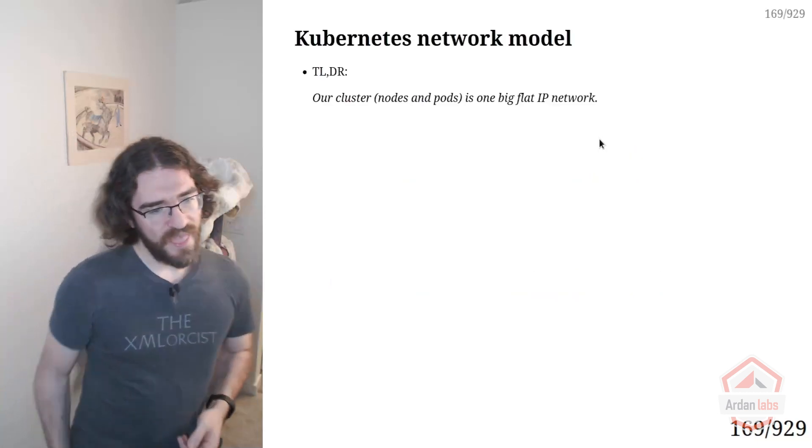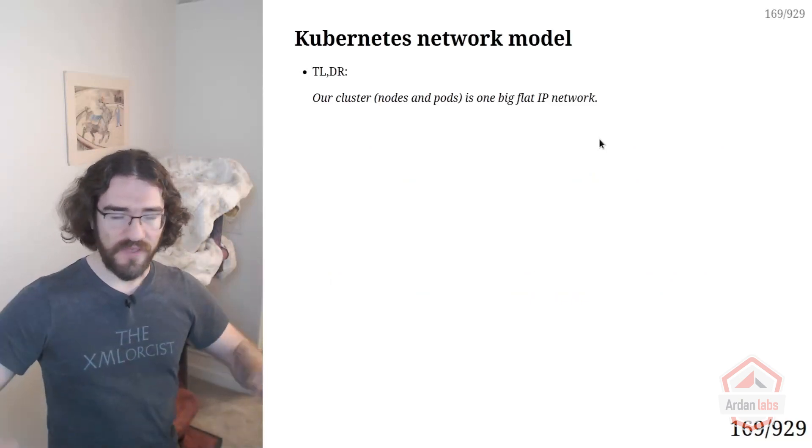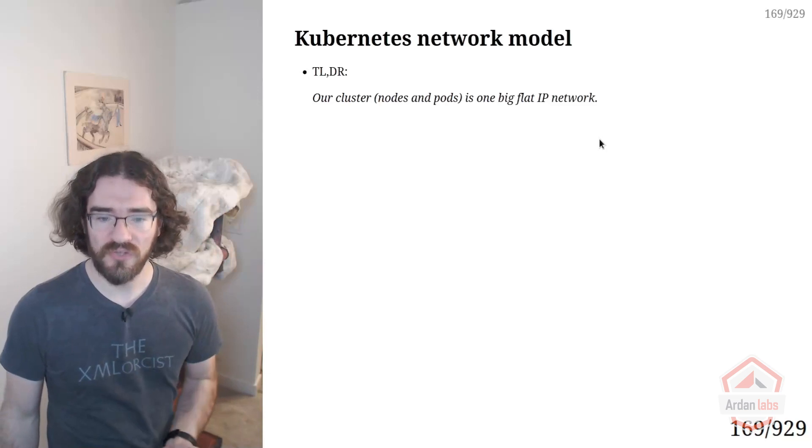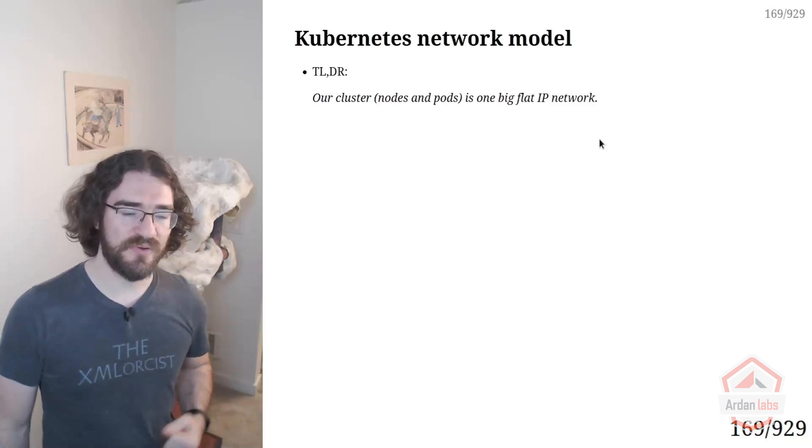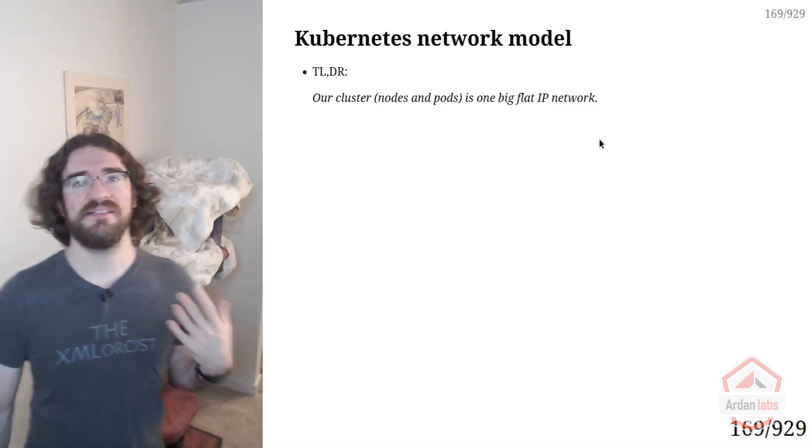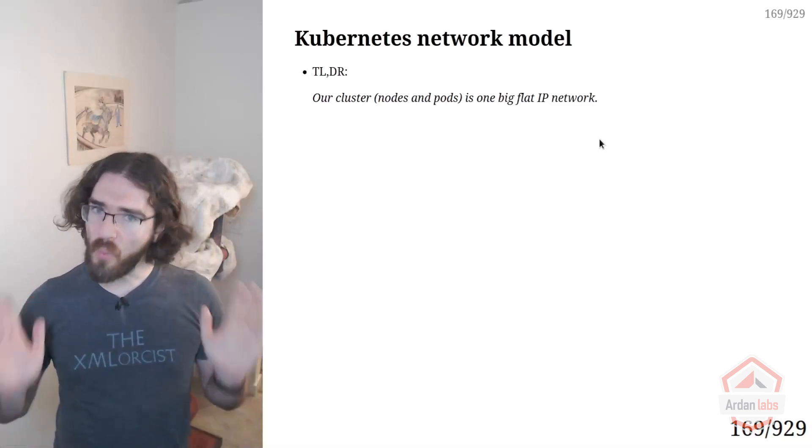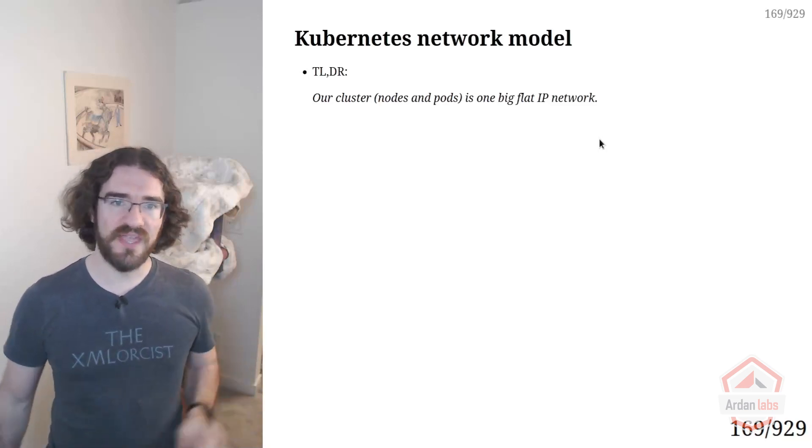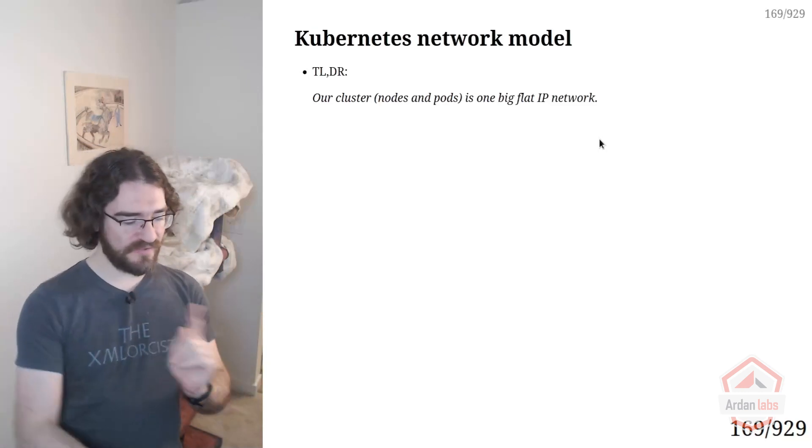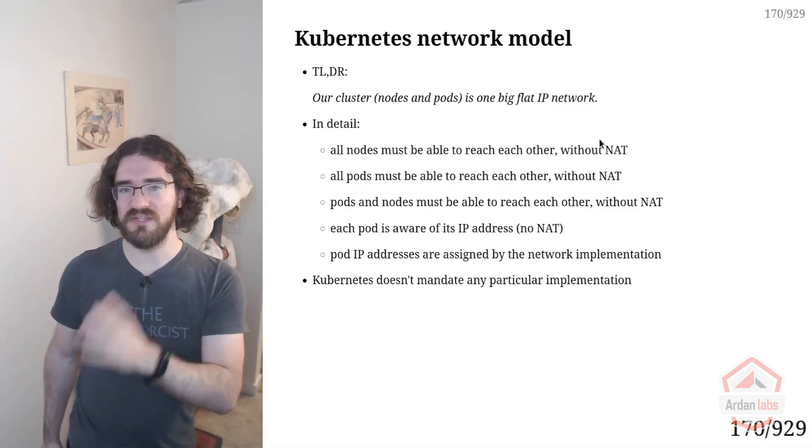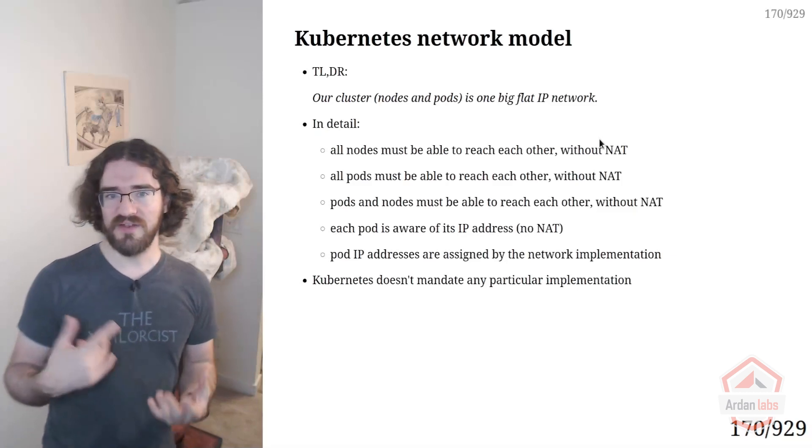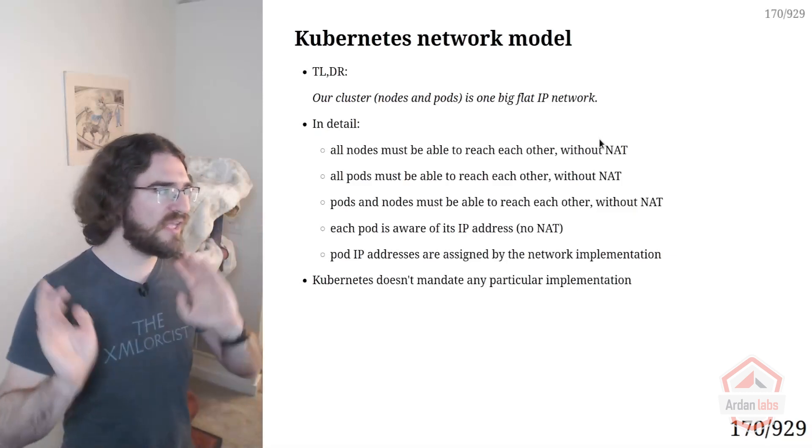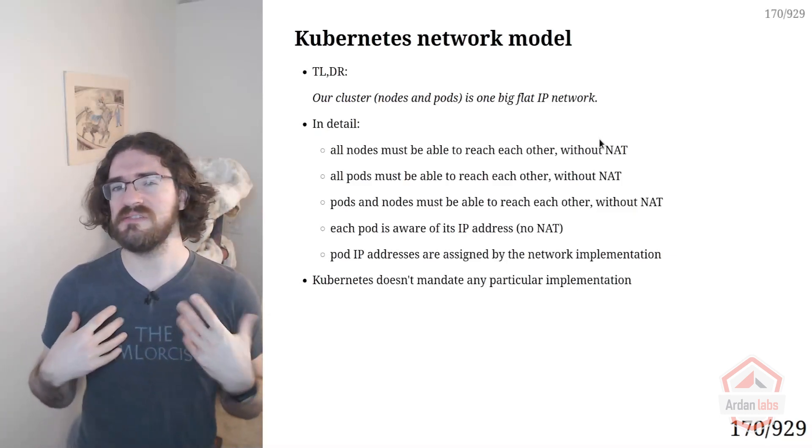On Kubernetes, the network is one big flat network. This is pretty different from Docker. In Docker, we have multiple networks that are isolated from each other. In Kubernetes we have one network, and that's it. All the pods, all the nodes, everything is in the same network and can communicate directly. There is no network address translation, there is no port mapping. We don't have new protocols coming in to encapsulate or tunnel traffic or whatever, so it's relatively simple.